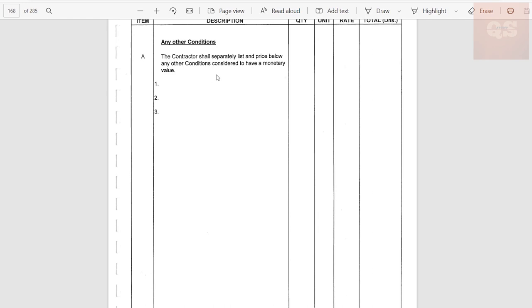Finally, any other conditions not included in the above, as given by the client, can also be estimated and added by the main contractor. Based on discussion between the main contractor and the client, these costs can be negotiated and the total price finalized. So this is how a preliminary cost is estimated. You must now have a good idea about what the different activities are that need to be included under preliminaries — this estimation is a very important role and responsibility of a quantity surveyor. If you liked the video, please like and share it with your friends and colleagues, and put up your comments if I've missed out something. Thanks a lot for watching — take care, bye.